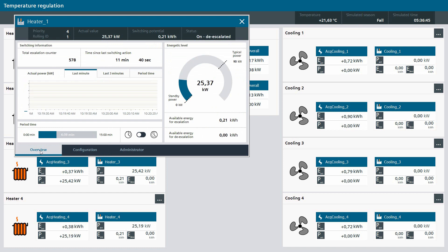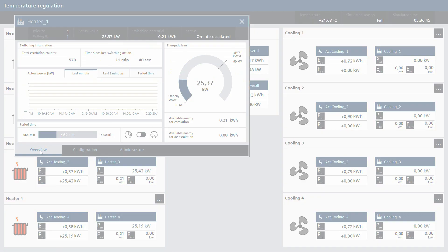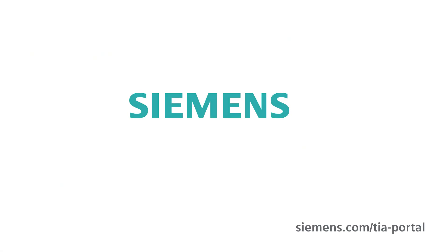Those were the innovations for the SIMATIC Energy Suite version 16. Siemens, ingenuity for life.